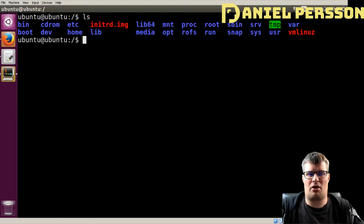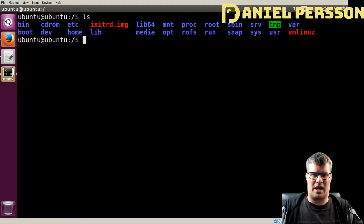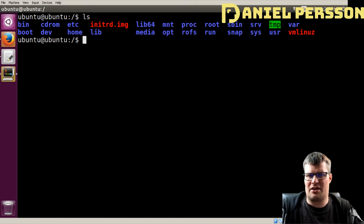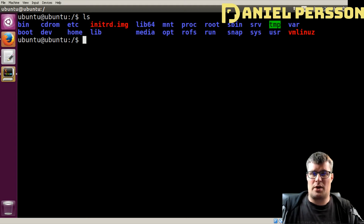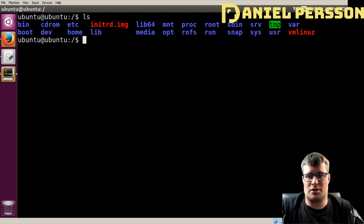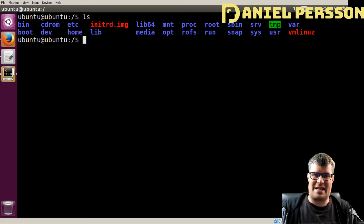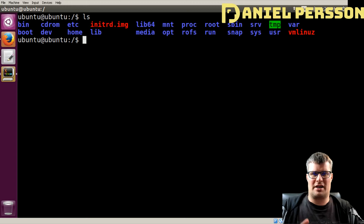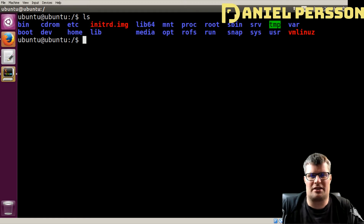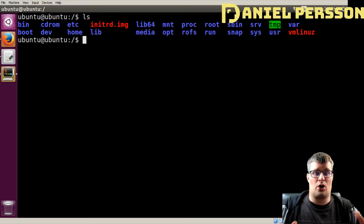ETC is your configuration directory. Here you will have all the system configuration for your system. You can find this ETC directory in other locations as well, but the root location — at slash, which is the root of the Linux directory tree — is as far down in the system as you can get, and ETC at that level is for the whole system.